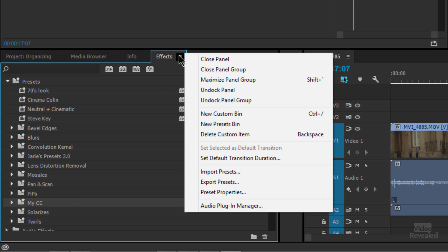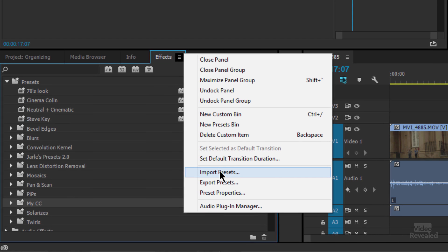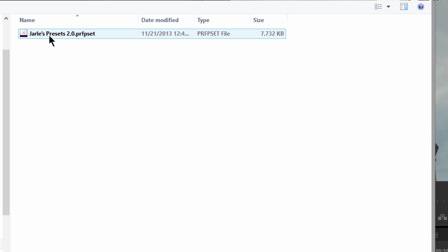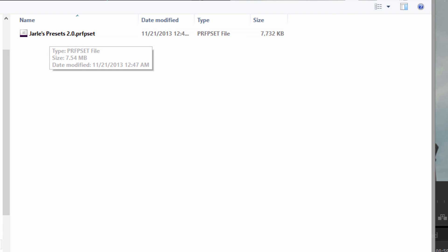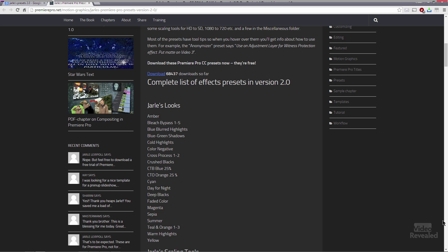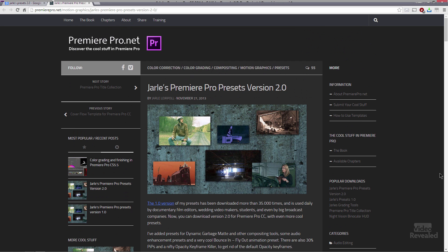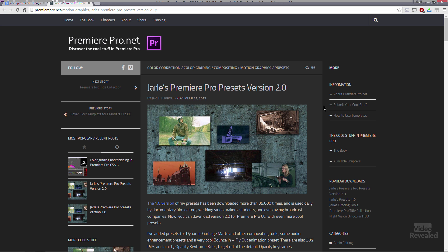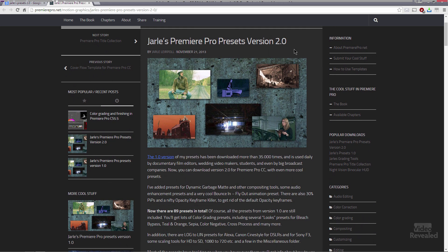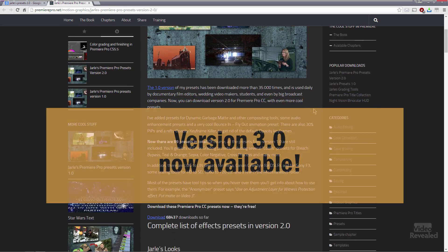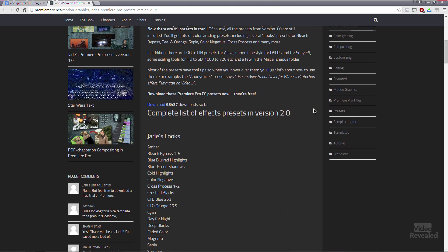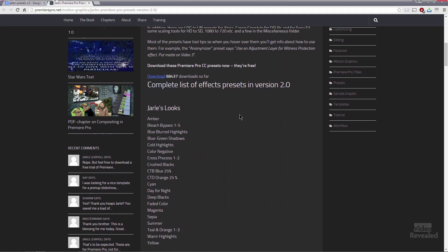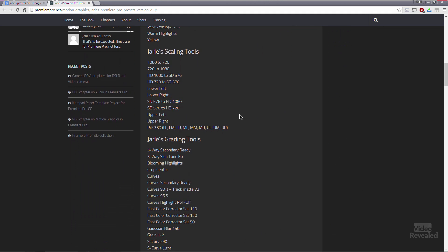When you're importing, you can import in your presets from anywhere, including Jarl's presets 2.0. If you're not familiar with Jarl Lerpol, let me just show you PremierePro.net and Jarl Lerpol has a bunch of presets. He now has them in version 2.0. I'll have the URL down in the bottom. So you'll click on that. And you just go to this point right here and download them. And there's a ton of them that are free. There's color, scaling, log to lin and effects.